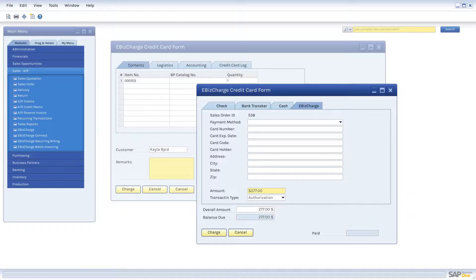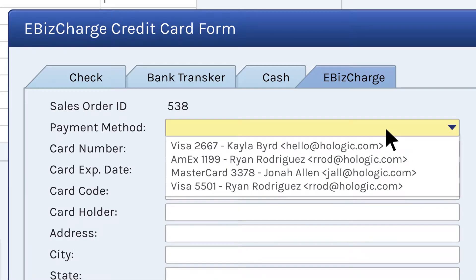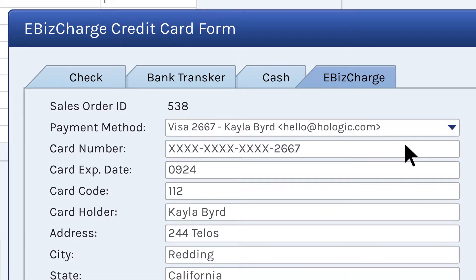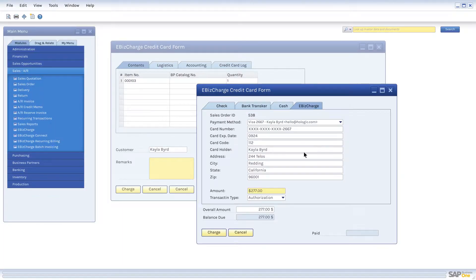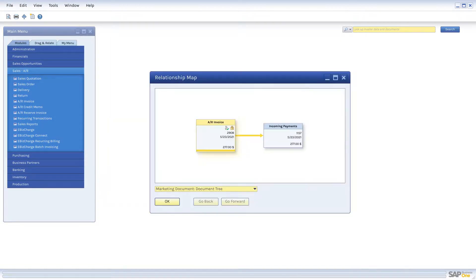Accepting a payment can be done by either choosing a customer's saved credit card or adding a new card in the eBizCharge module within SAP Business One. Then, you process the payment.